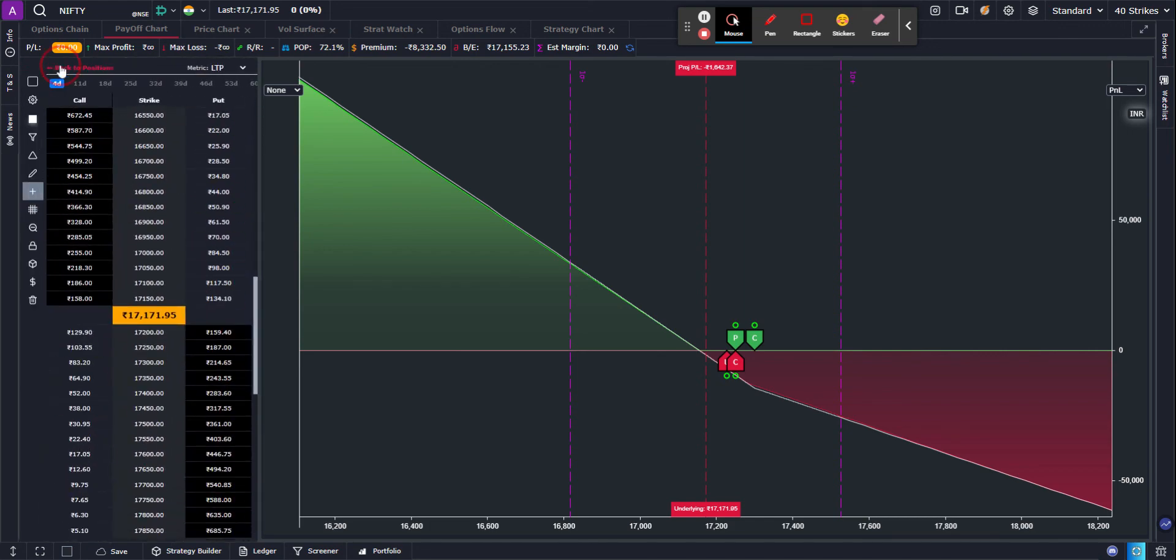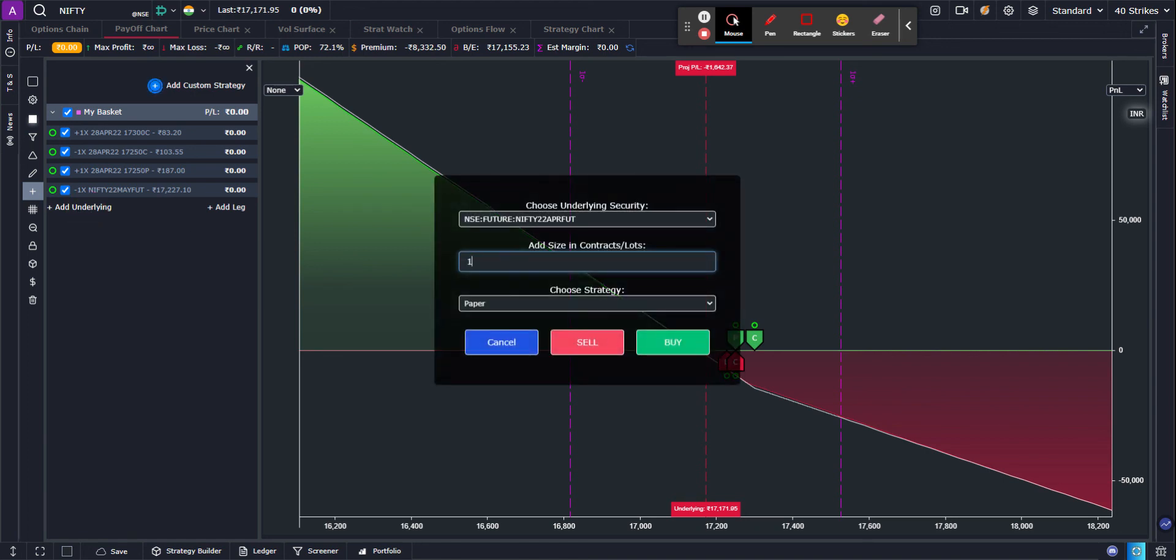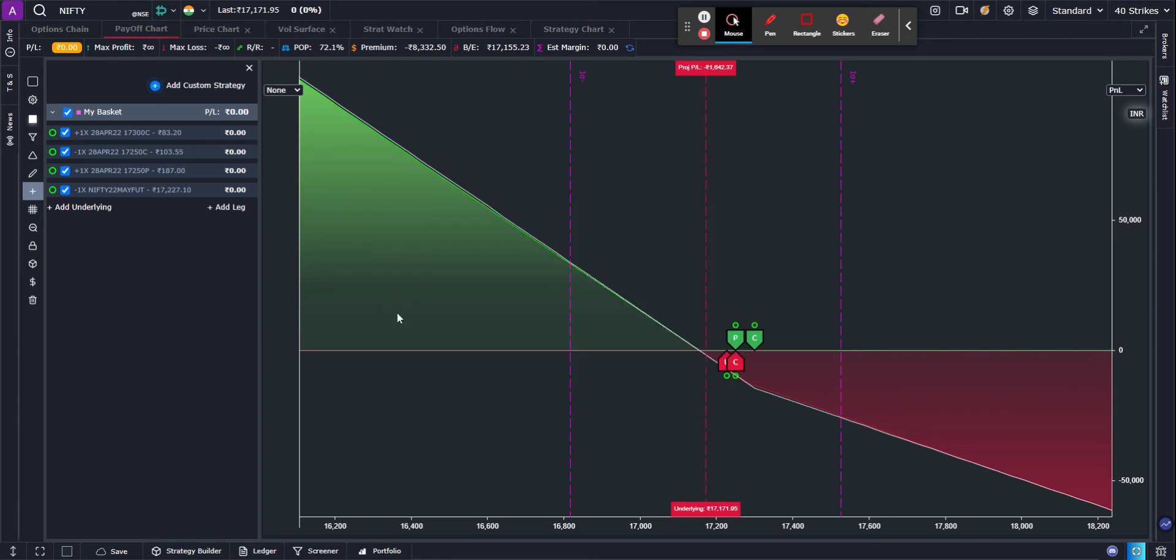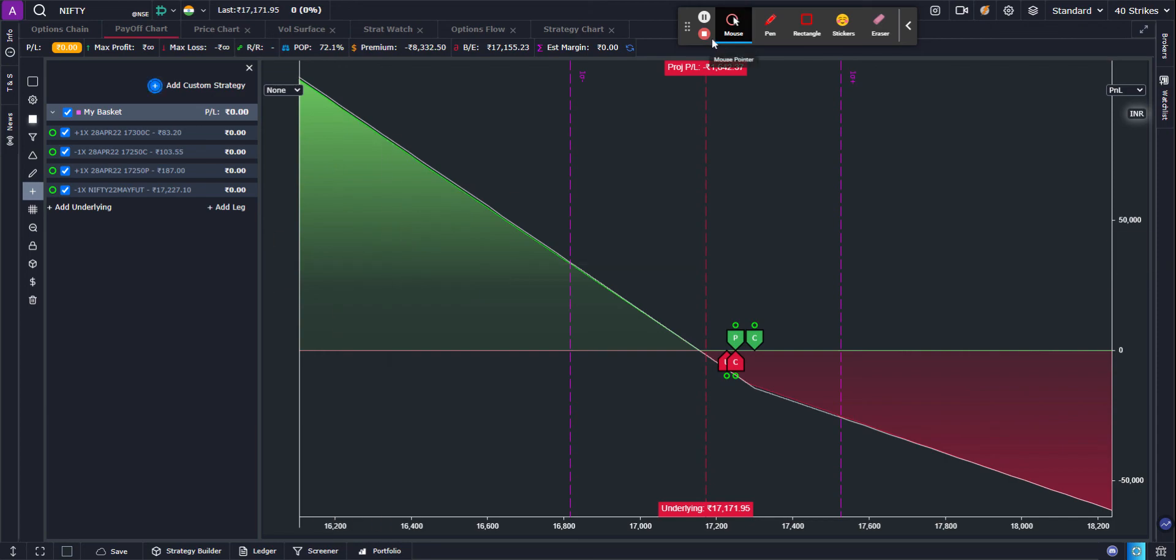Now we have also added another link called add underlying, which will open up the exact same panel which is needed to add futures to your basket. So that's how you can create a basket comprising of both futures and options in Option Desk. Thank you so much for your time.